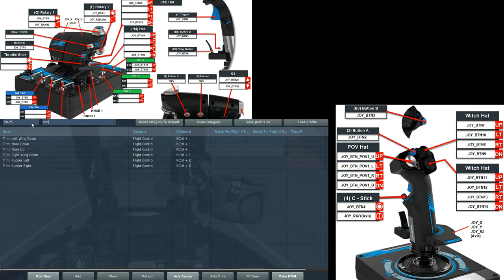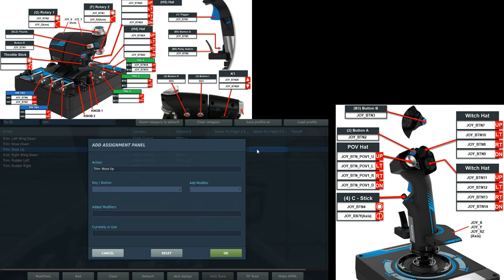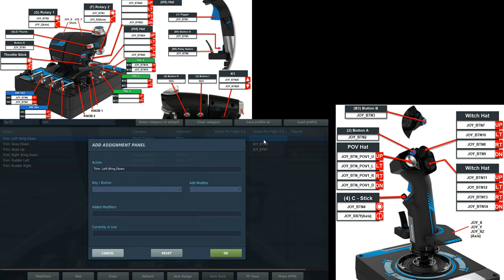Next is going to be trim. We're going to have nose up. The four-way hat switch on the top right of the stick, as you'll be able to see. Up. Down. Left. Right.